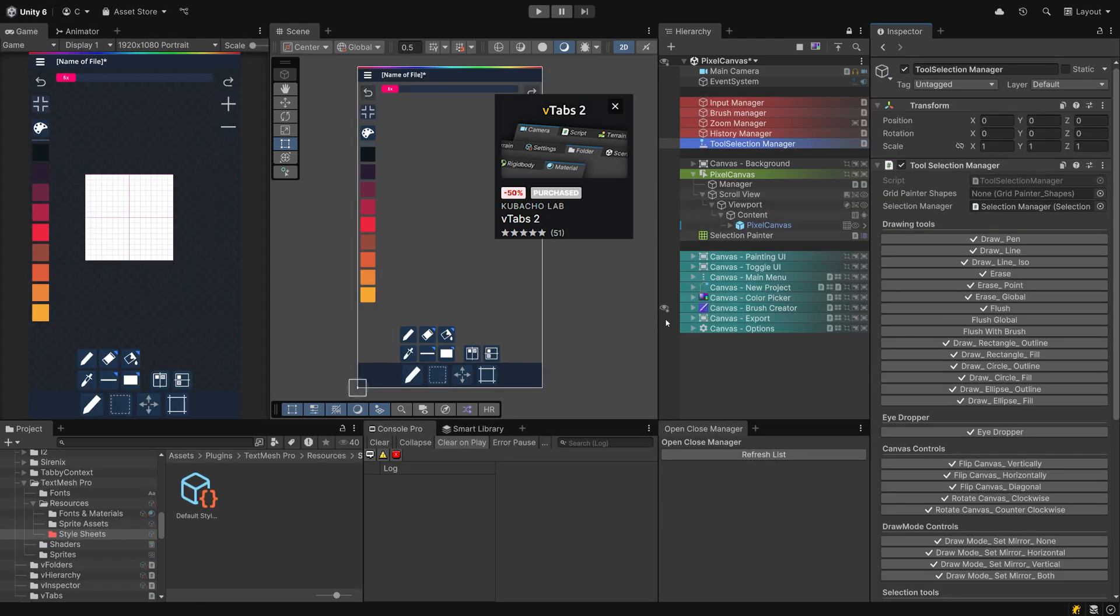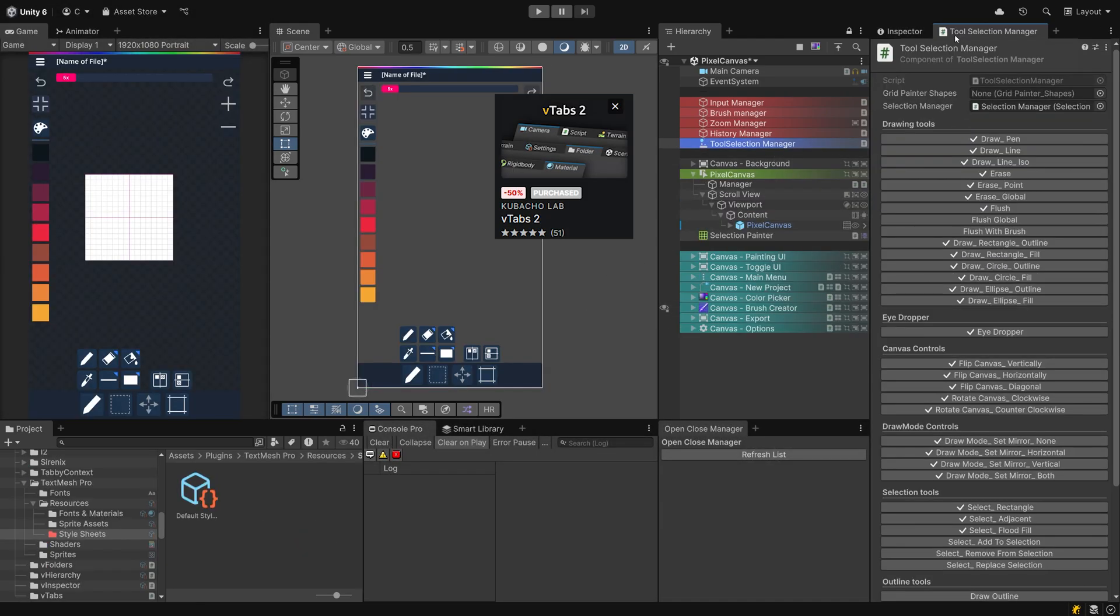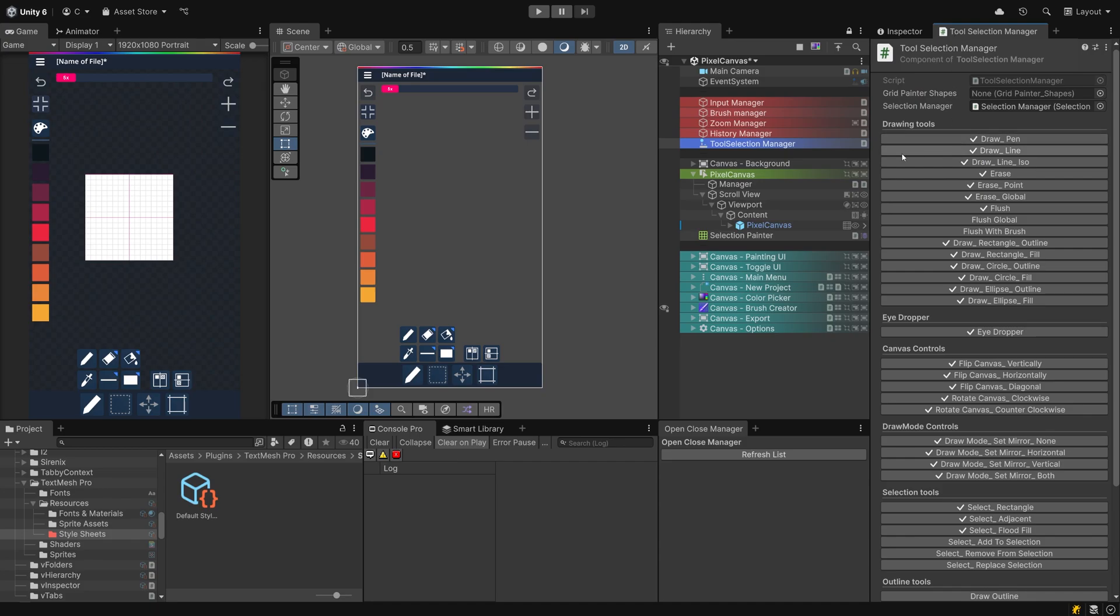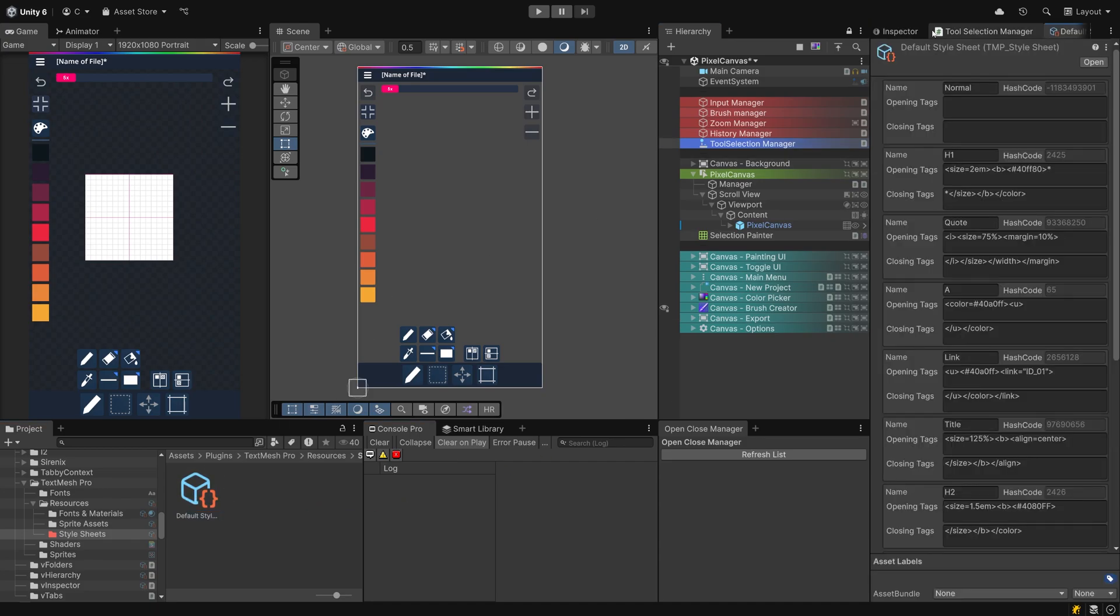V Tabs lets you create tabs for basically everything, which is useful for creating shortcuts to folders or specific elements in your project structure. Looking at you, TextMeshPro Style Sheets!